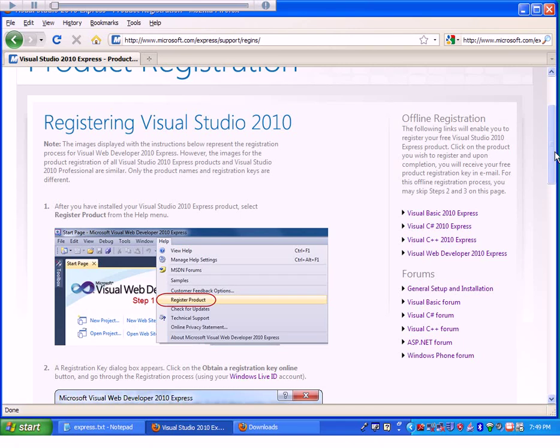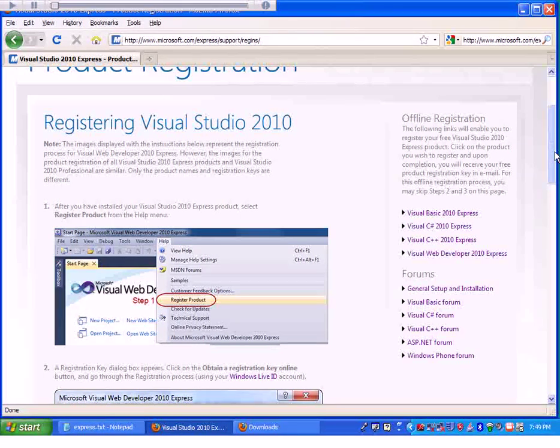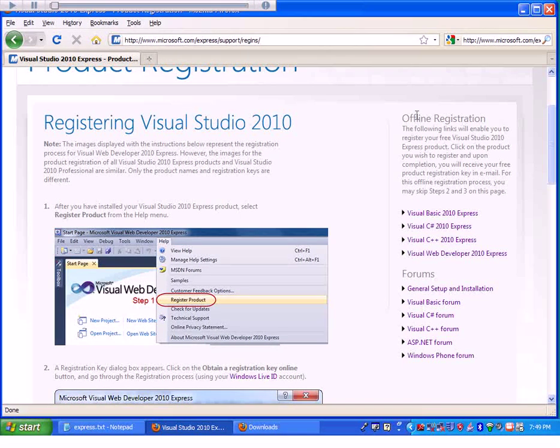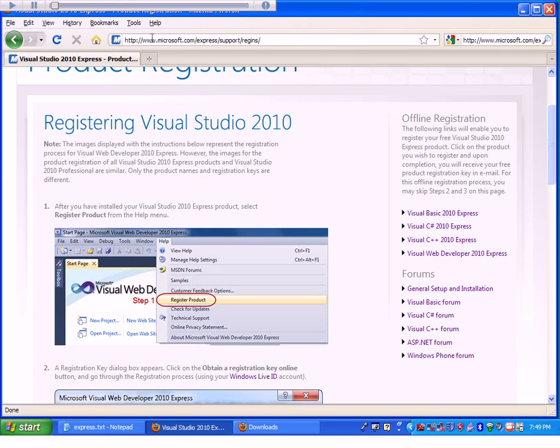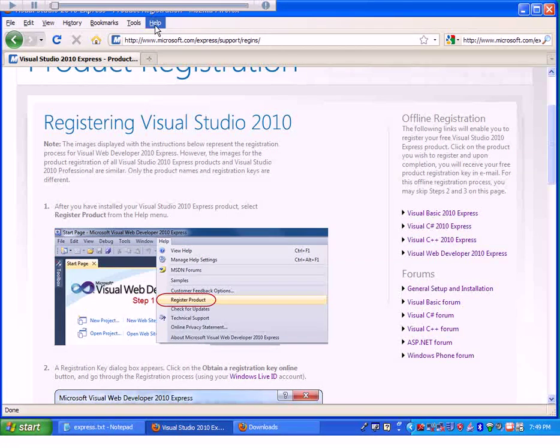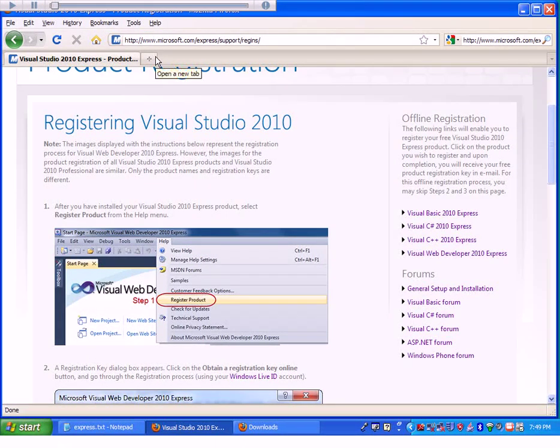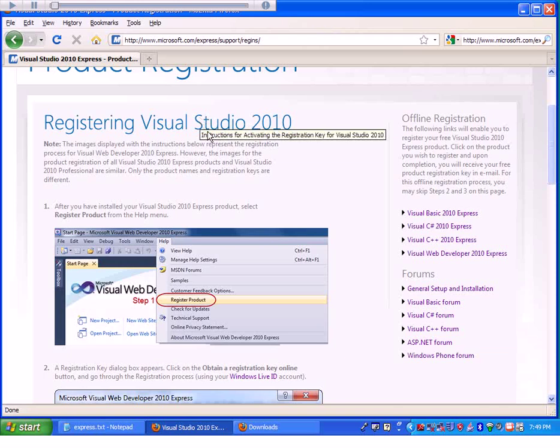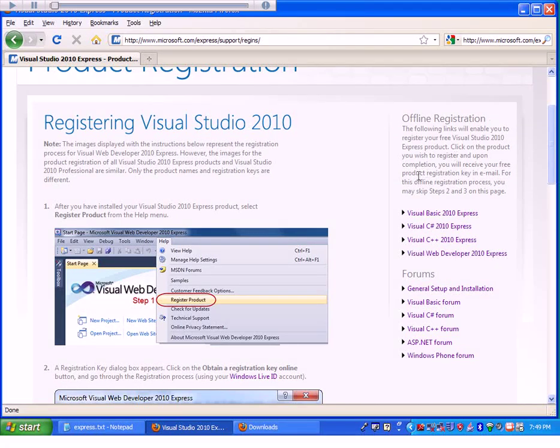All you need to do is go to Help in the Microsoft Visual Express window, go down to Register Your Software, and you should be able to register it.